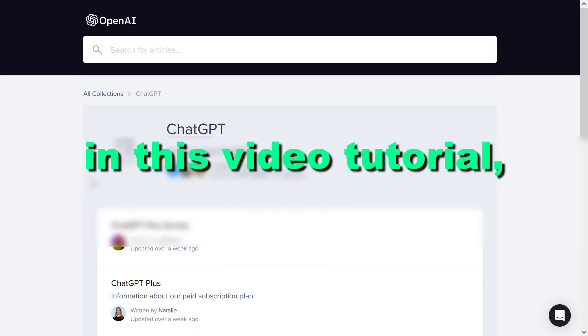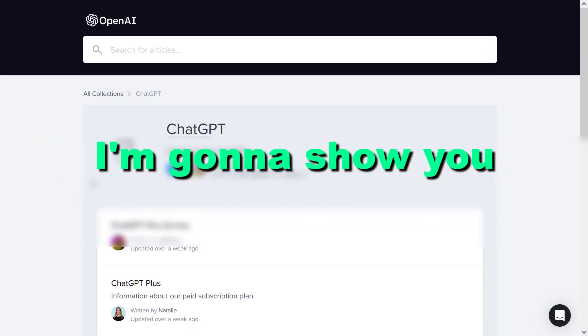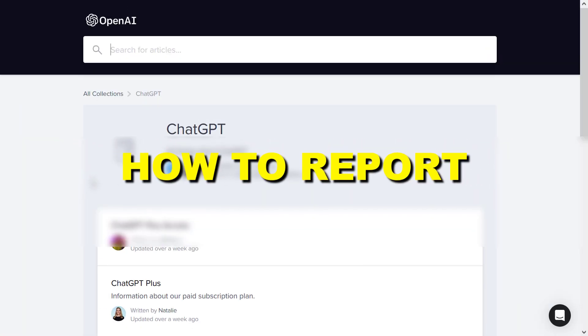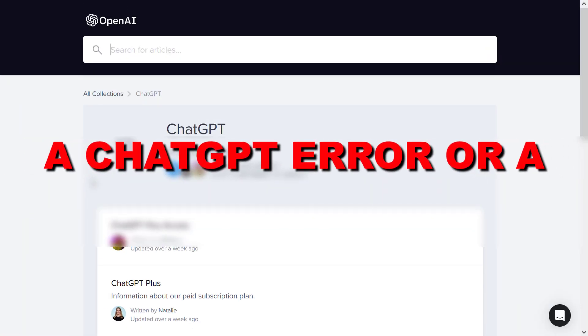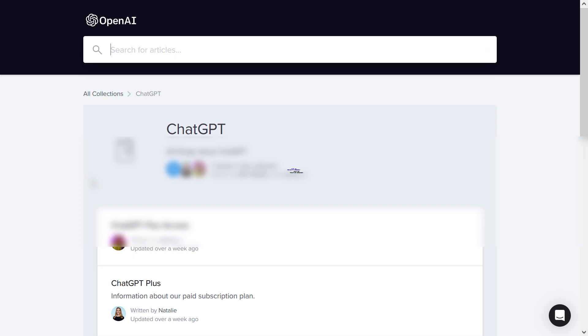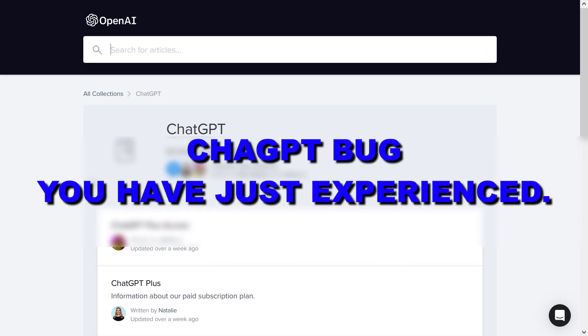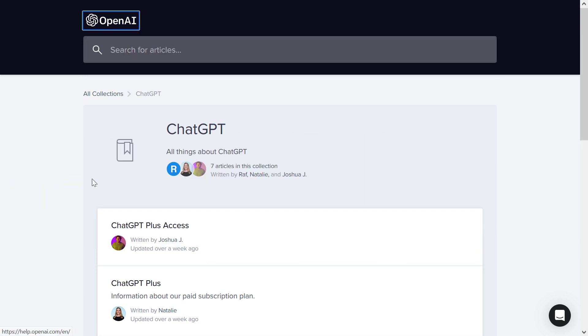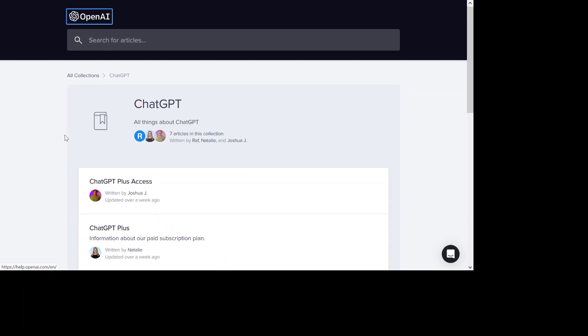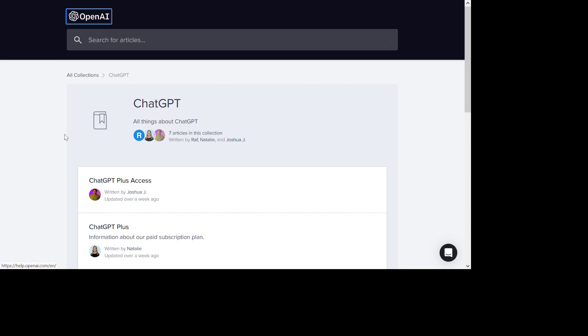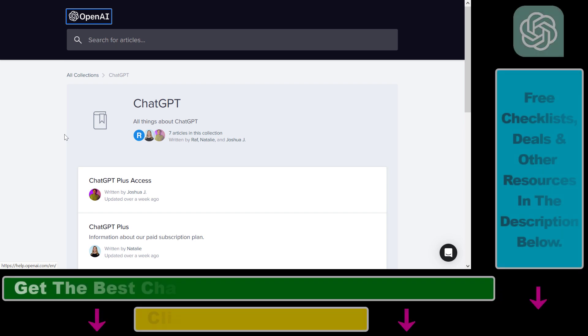Hey everybody, in this video tutorial I'm going to show you how to report a ChatGPT error or a ChatGPT bug you have just experienced. So if you want to report a ChatGPT bug or error, here's how to do it.